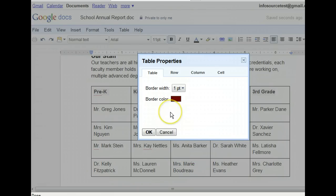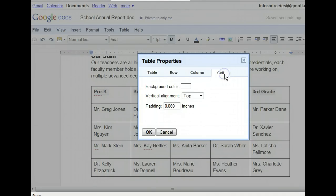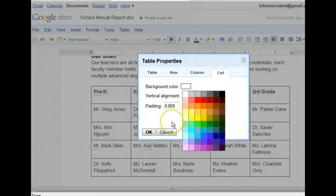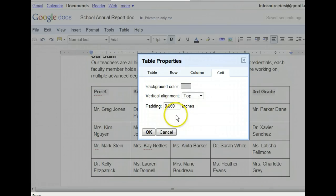The final formatting change we will make is to change the background color of the cells in the header row from white to gray. They are still selected, so we can click the Cell tab in the Table Properties dialog box to make our change to these cells. To view the colors, we'll again click the current white color to the right of the background color. There are several shades of gray, but we want to be subtle, so let's use the second color in the first row. Now let's accept these changes and see what our table looks like.